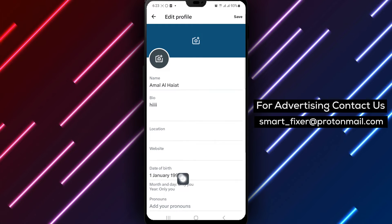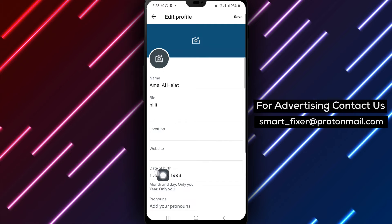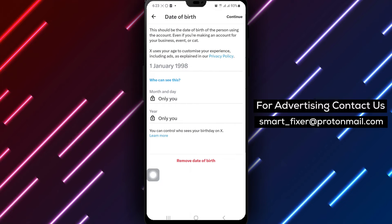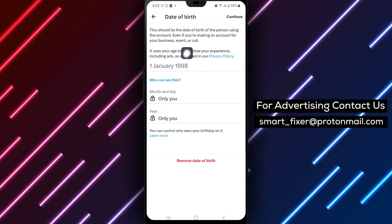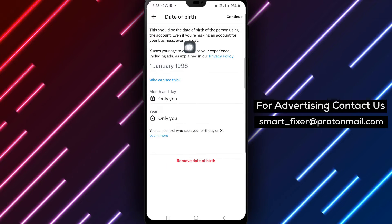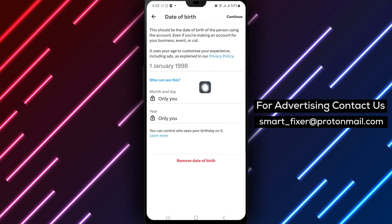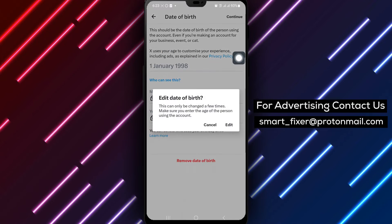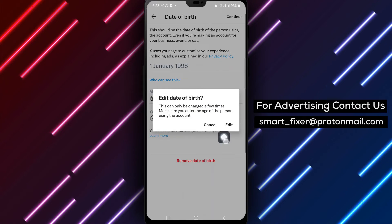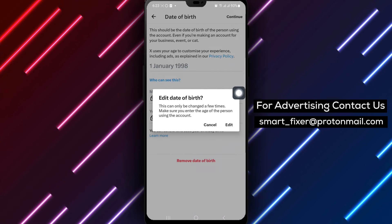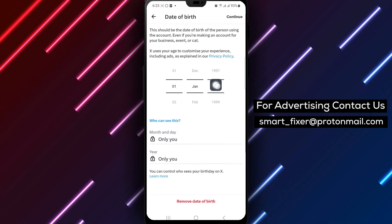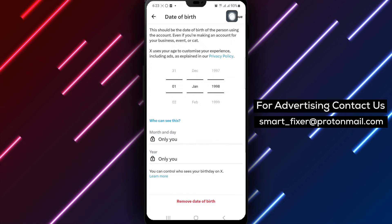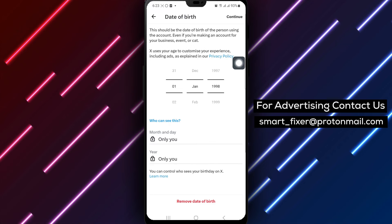Step 5. Tap Birthday. Look for the section where you can enter your birth date. Tapping on it will activate the input field. Step 6. Type your birthday. Use the keyboard to enter your birth date in the correct format. Once you're done, tap Continue at the top right of the screen to proceed.